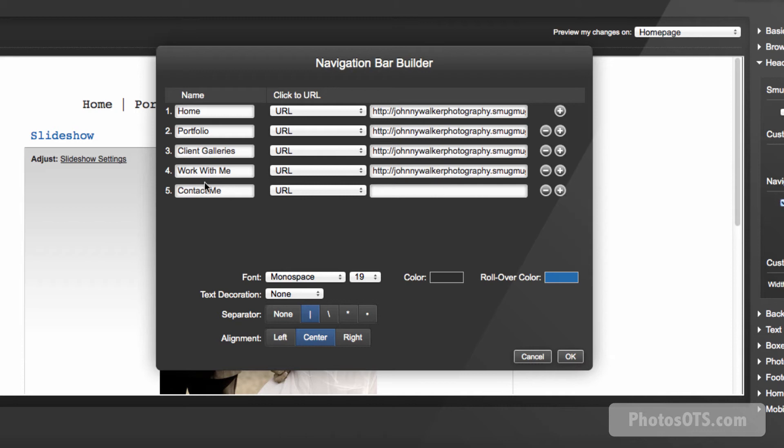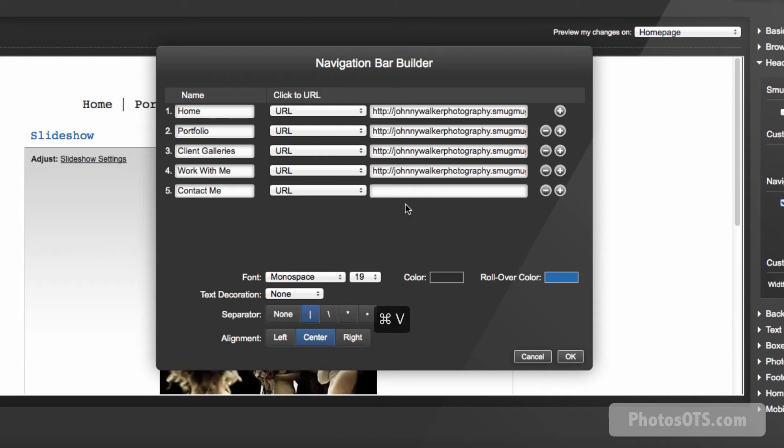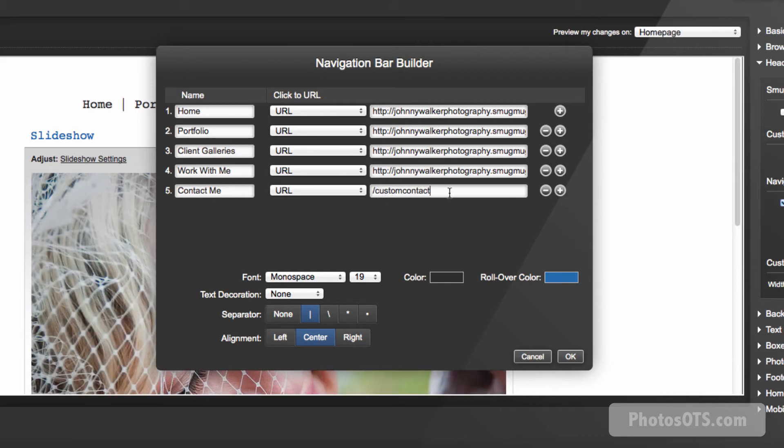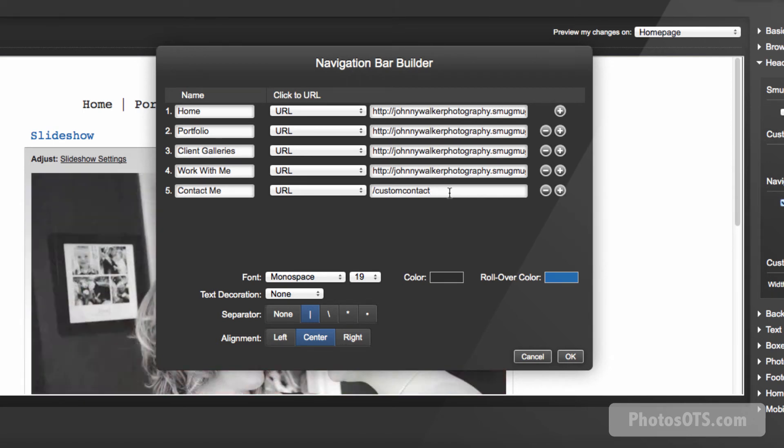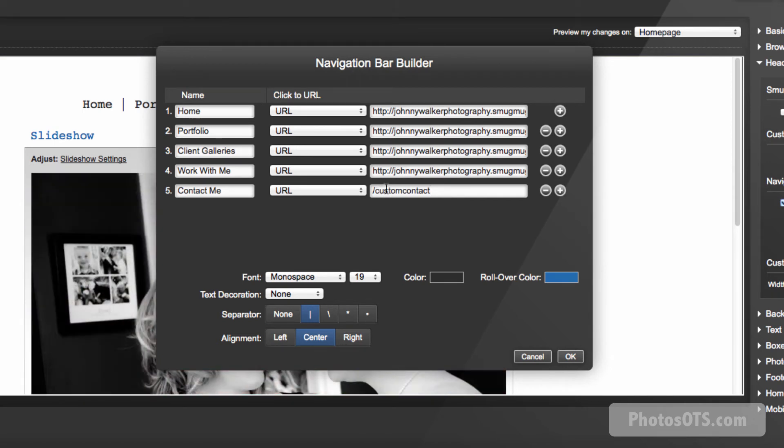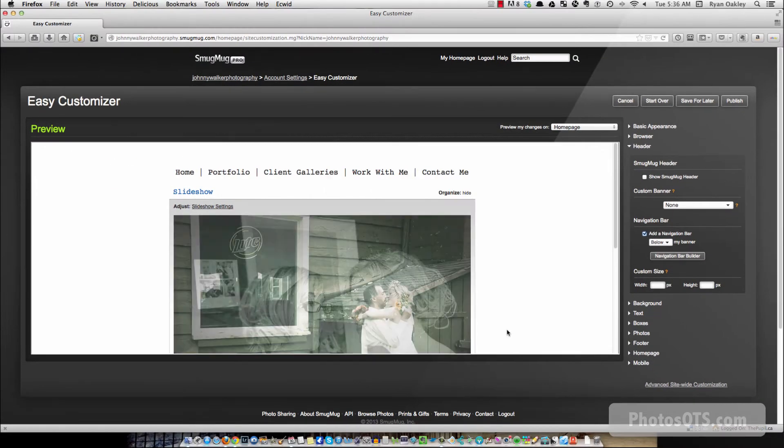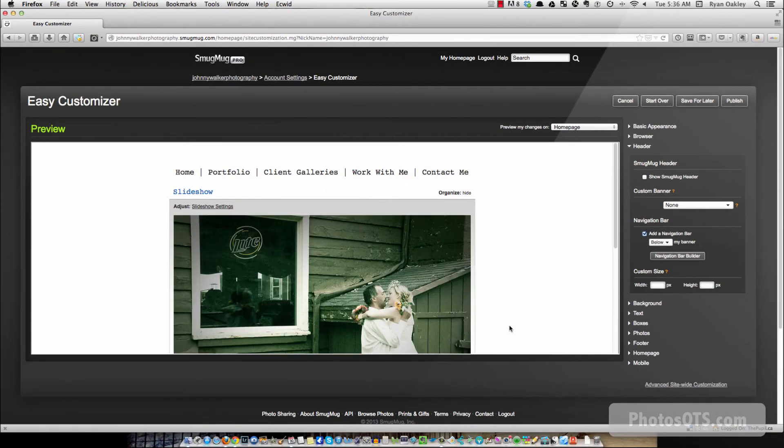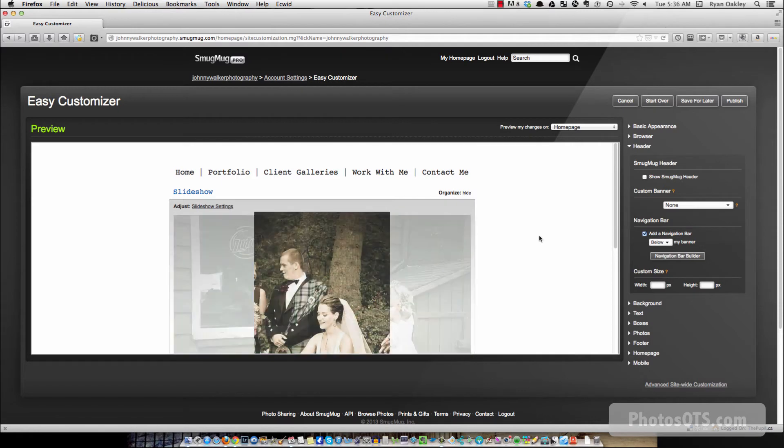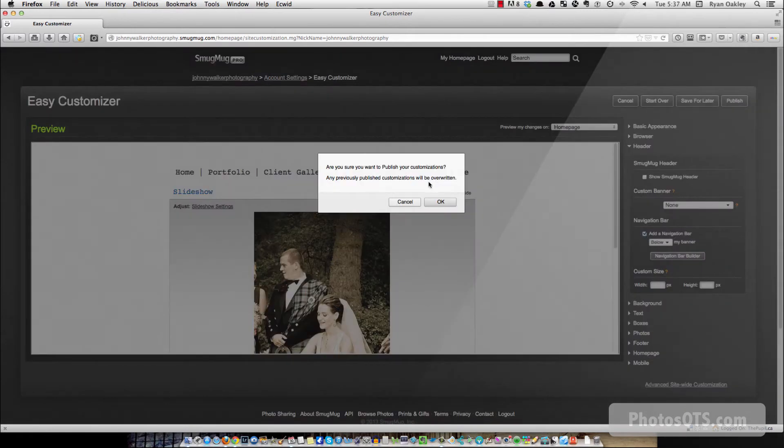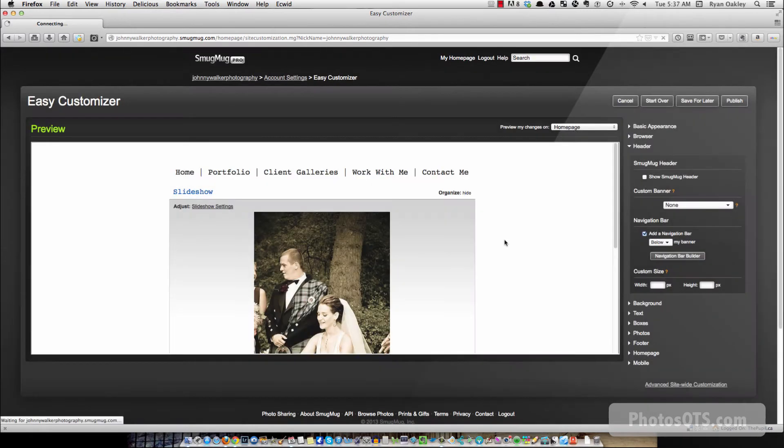There we go. Can't paste it in. So custom contact, forward slash custom contact. So once you have that JavaScript code in your SmugMug site, then it'll know what to do with this link from the nav bar. I hope we're going to test it out and see. So we're going to go say okay, and there it shows up. And I can go publish. Are you sure you want to publish? Yes.